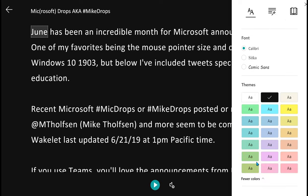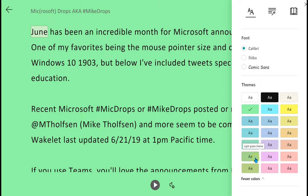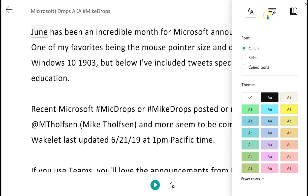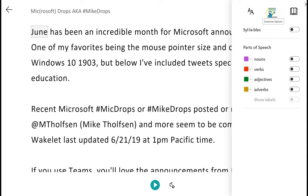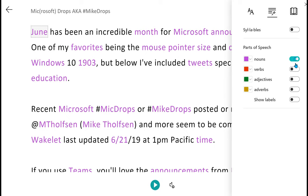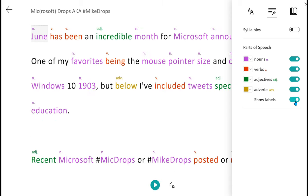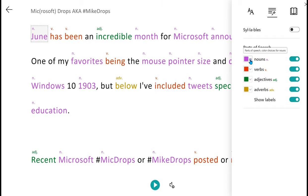If you click on More Colors, you can see there are many color choices for you to choose from, and you can see which background is easiest to read. In grammar options, you have the ability to break words into syllables, highlight the parts of speech — your nouns, your verbs, your adjectives, your adverbs. If you have trouble seeing any of those colors, on the left you can change the color for each of those parts of speech.